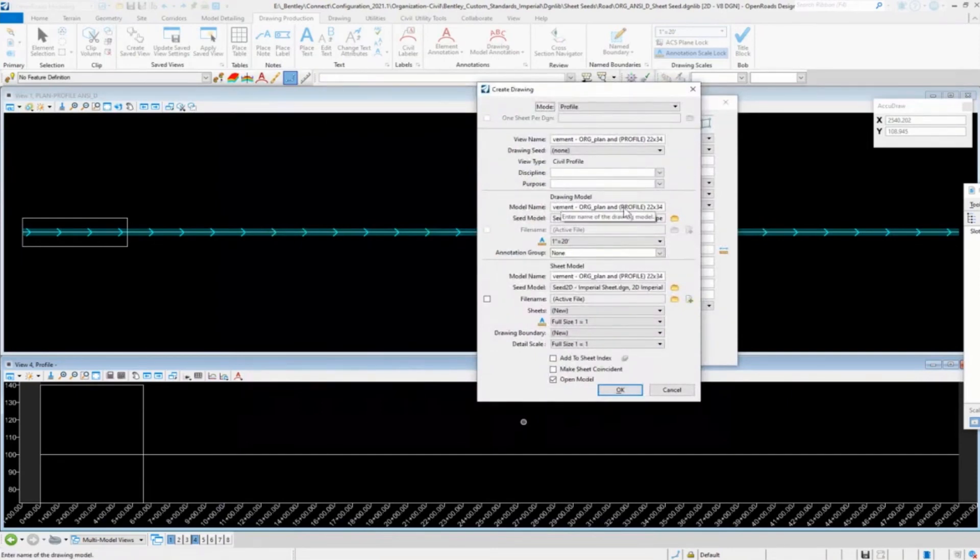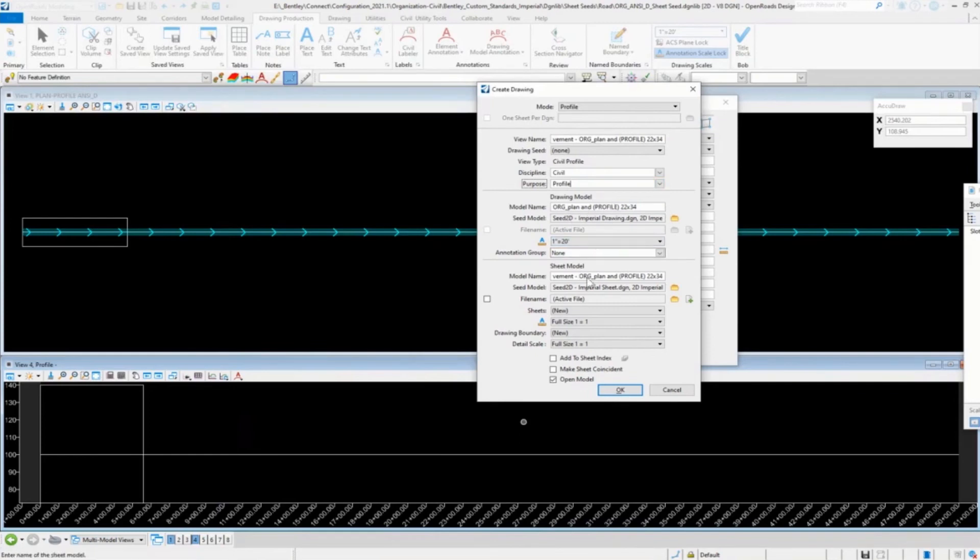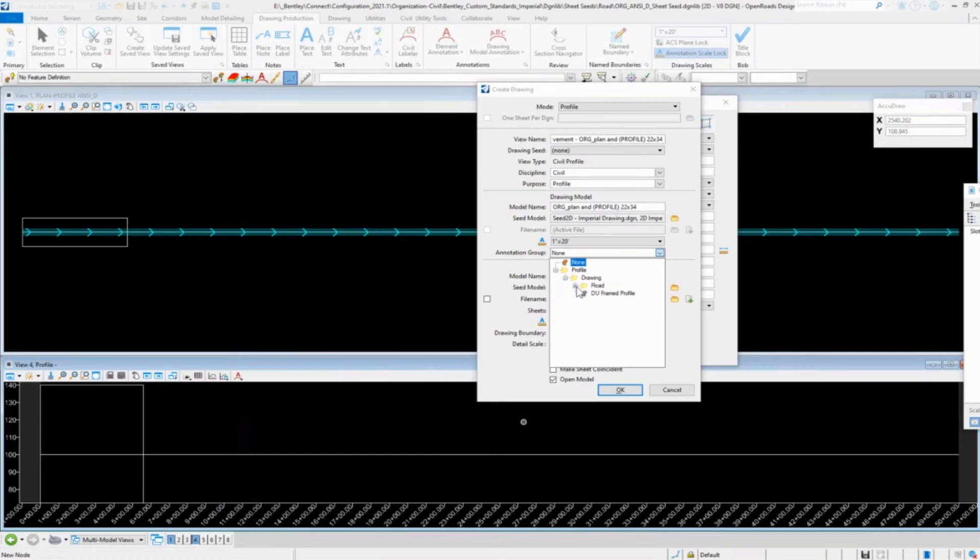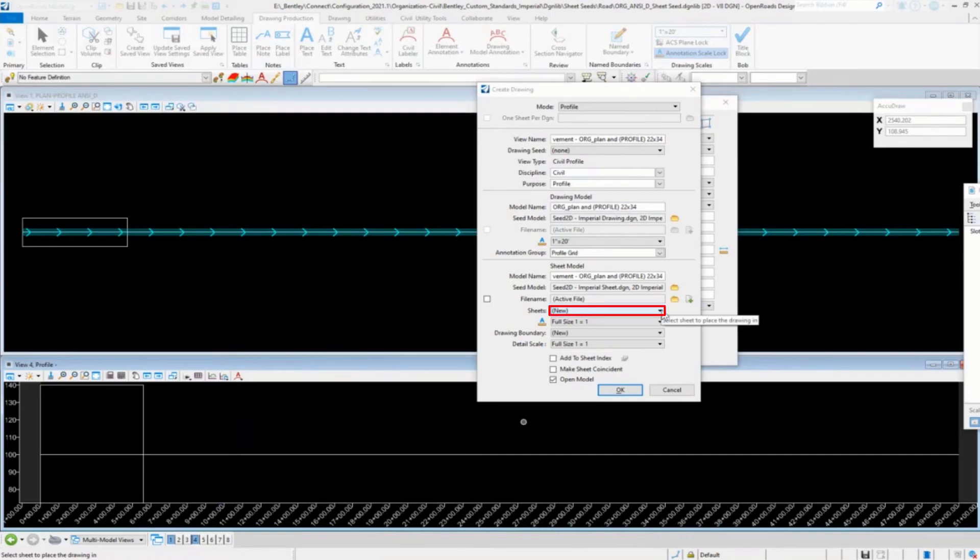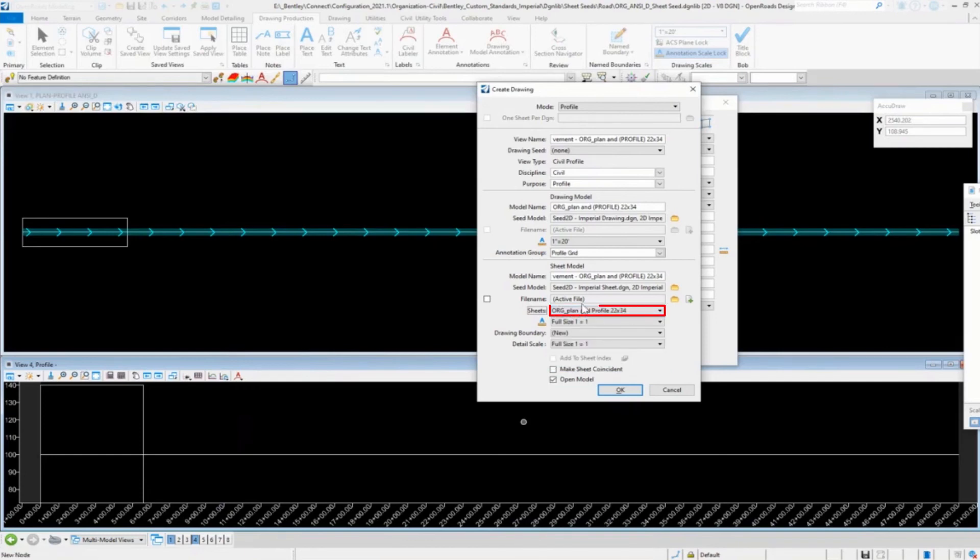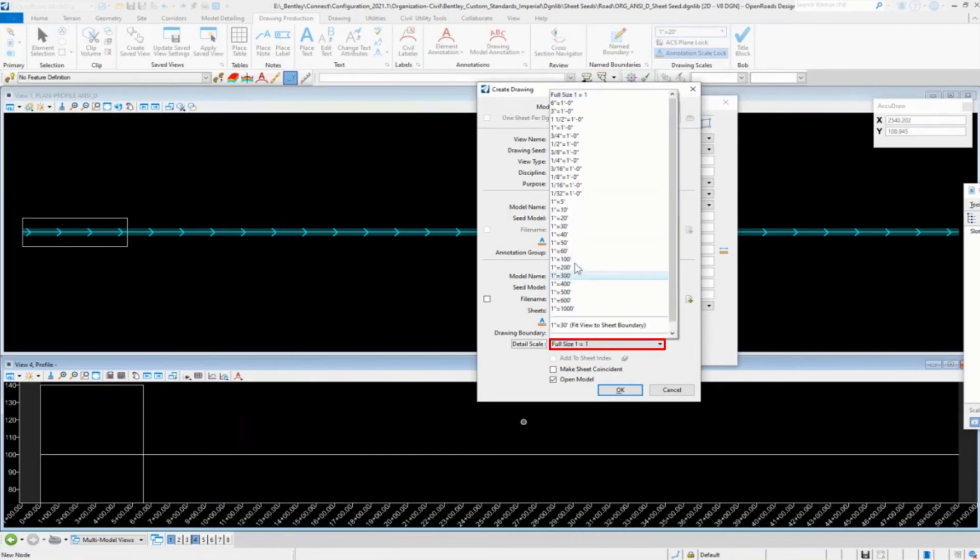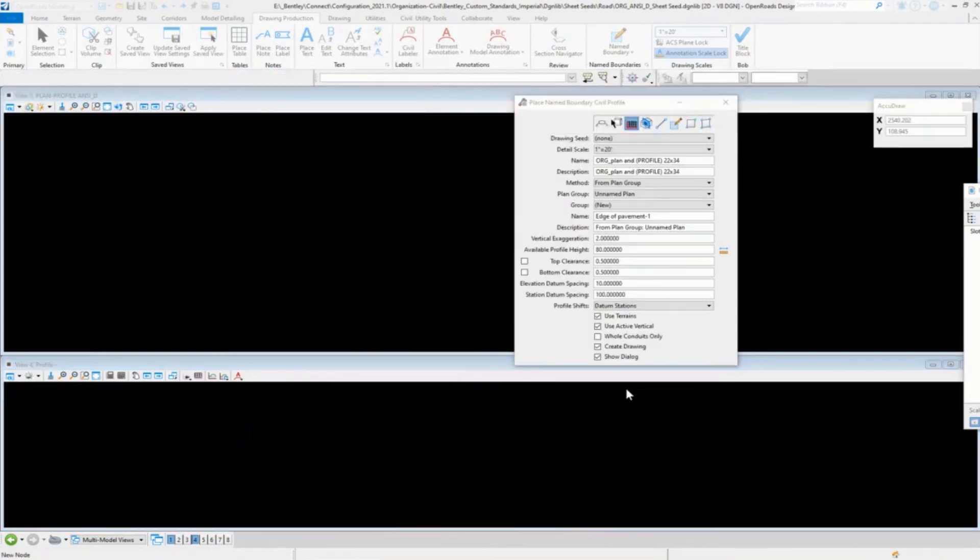So in this case, our drawing model, we will be creating a drawing model. We'll go in and this will be Sybil profile. And we'll create that drawing model. Set the annotation for that to the grid. But the sheet model, we want to go ahead and select the sheet model in here. So it should be our plan profile. So there's our plan profile. So we're going to select, rather than creating a new sheet, we're going to select the sheet for the plan and profile. And we'll go ahead and finish this out. And the sheet model really doesn't matter because it's already created. So we'll go ahead and click OK.